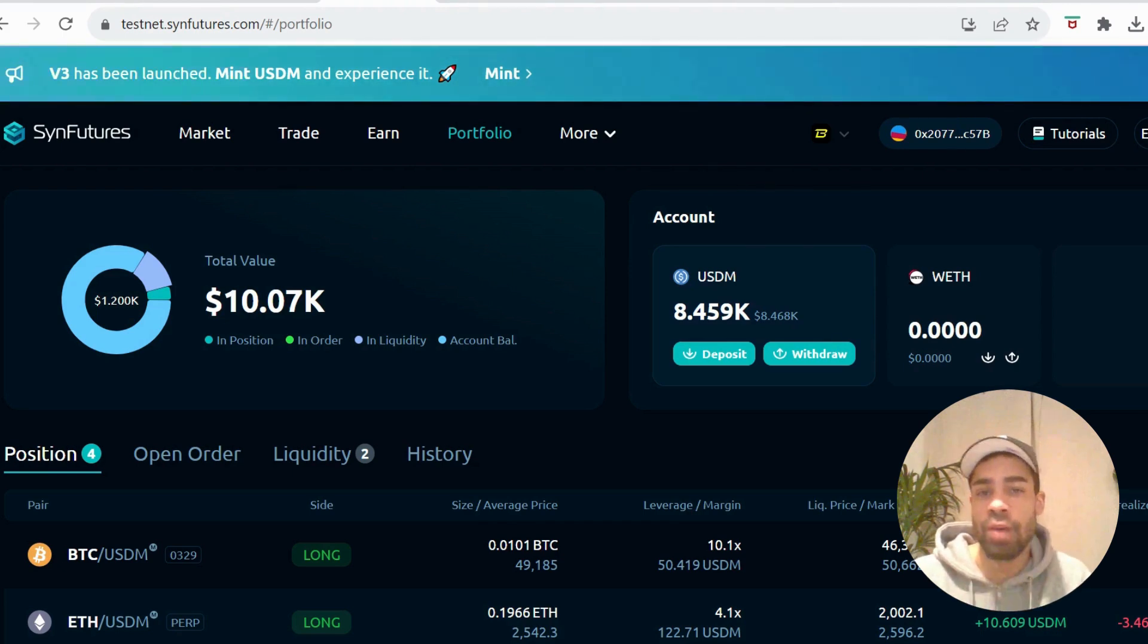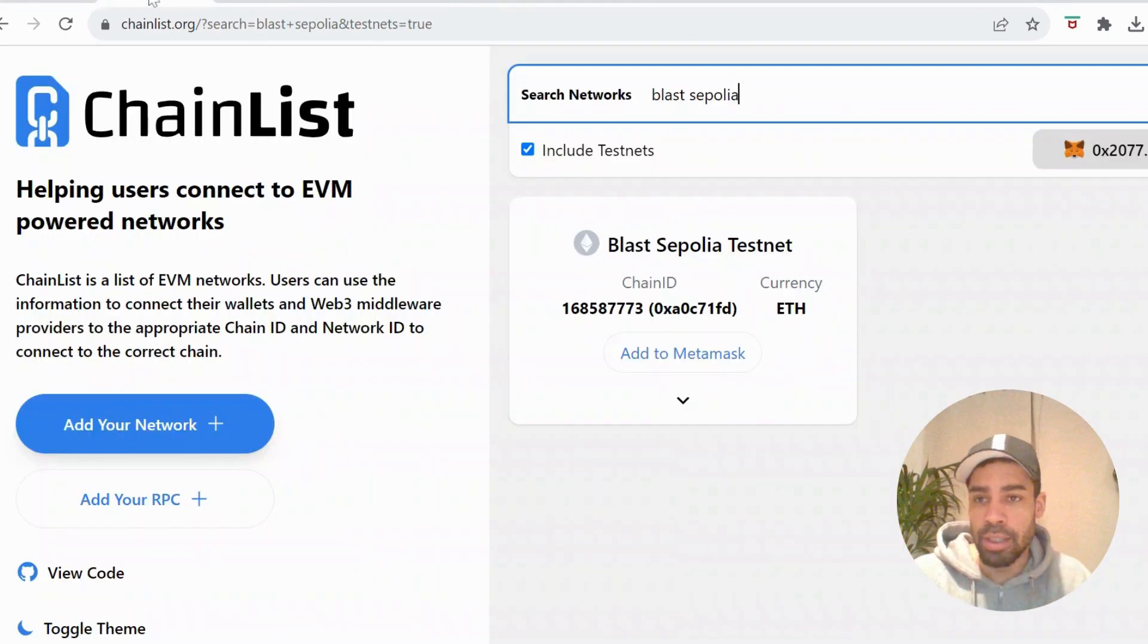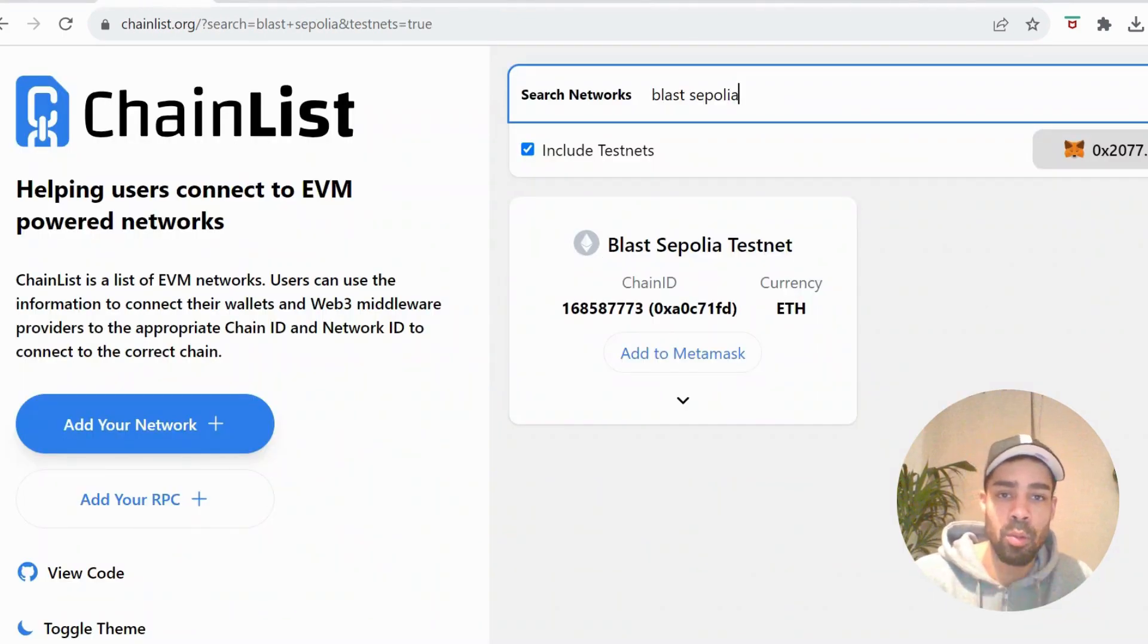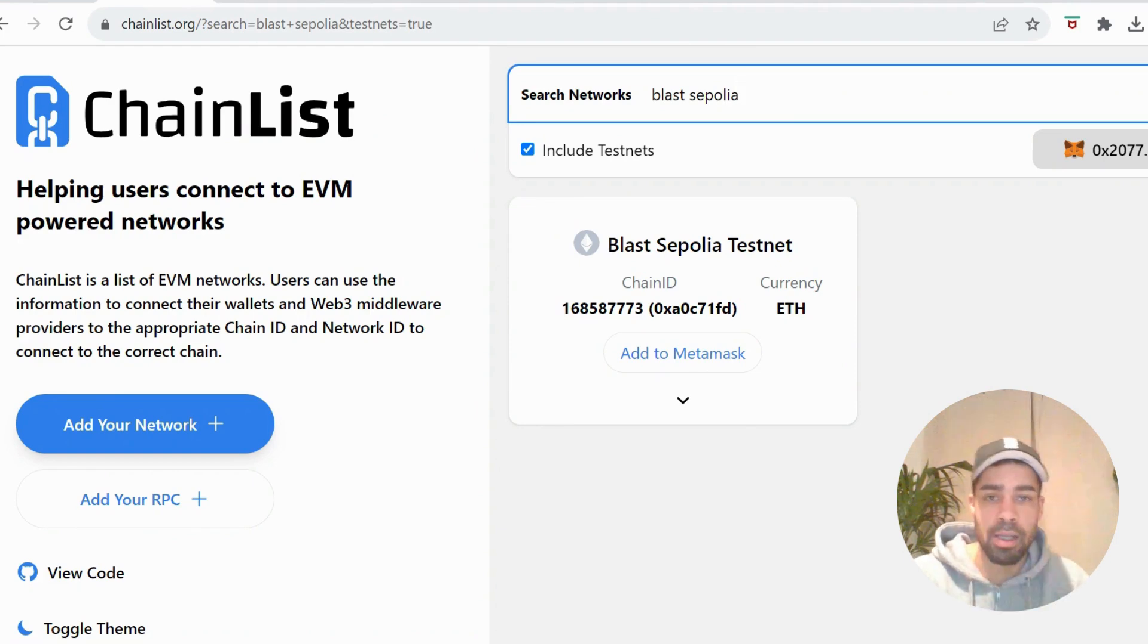So let's get right into it. First, you need to make sure you've got the Blast Sepalia network on your wallet - use chain list, put Blast in, and add it to your wallet.